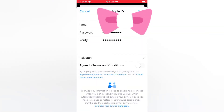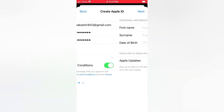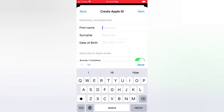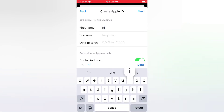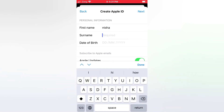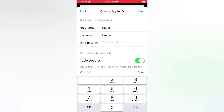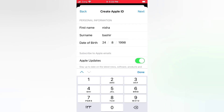Turn on 'Agree to Terms and Conditions'. Enter your first name and surname. Enter your date of birth. Turn off Apple updates.